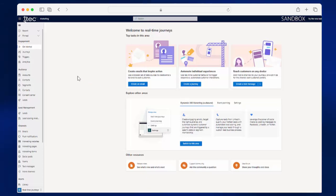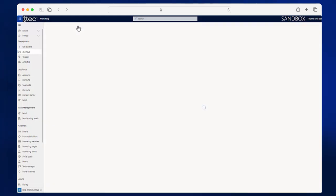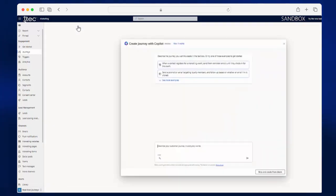During the May 2023 update, Dynamics Marketing gave us the long-awaited ability to add sales activities, such as tasks and phone calls, directly from journeys.